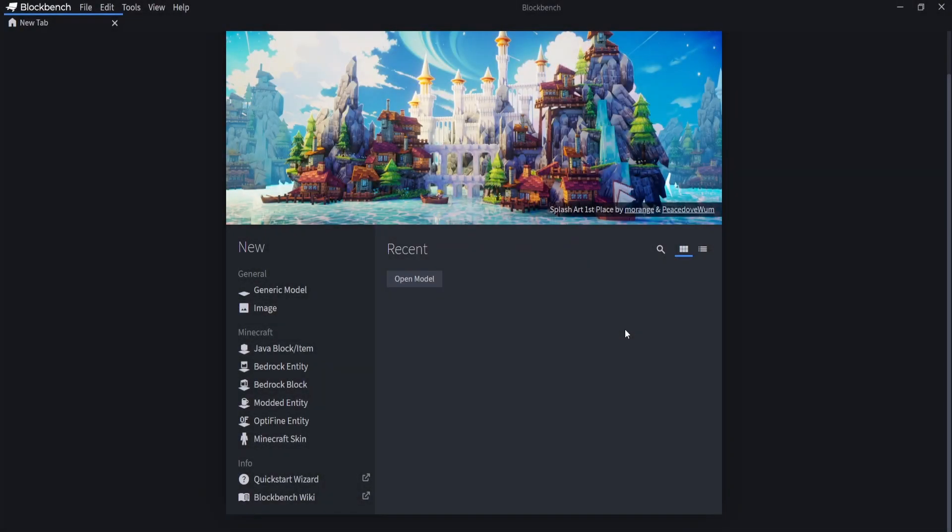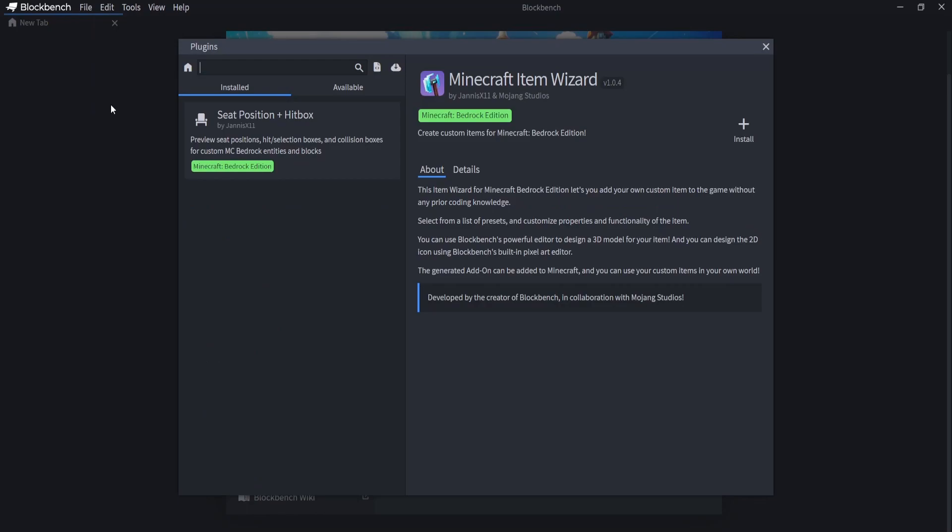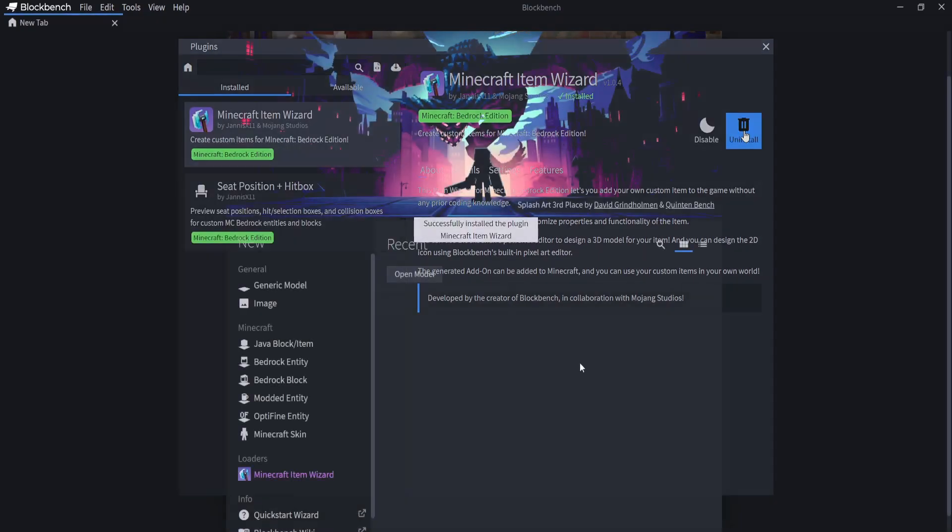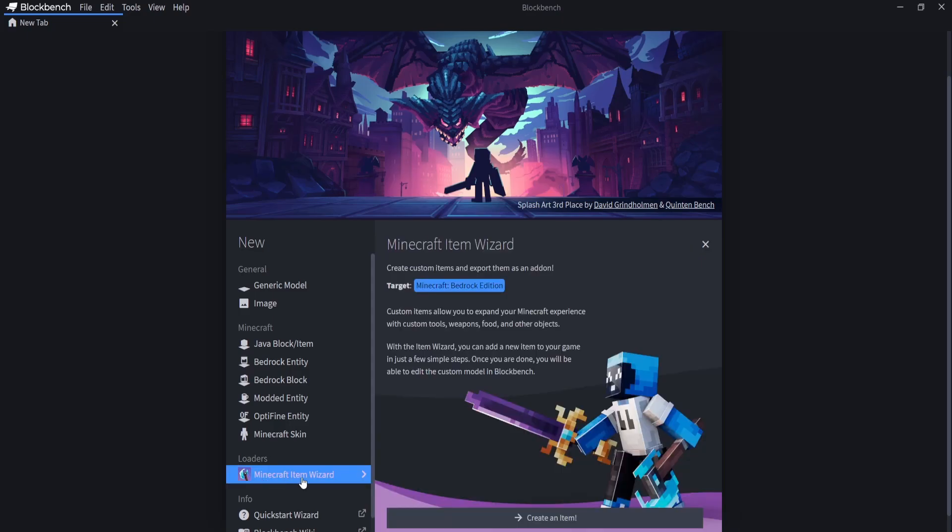So guys, when you load up Blockbench, you want to go to the top left here and click on File. Then go down to Plugins and look for the Minecraft Item Wizard. This is made by the owner of Blockbench and Mojang Studios. You want to come over here to the plus and click on Install. Then once you've installed it, come down here to where it says Loaders and click on Minecraft Item Wizard just like that.